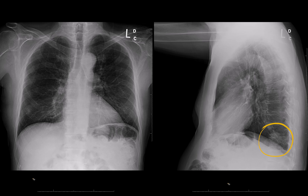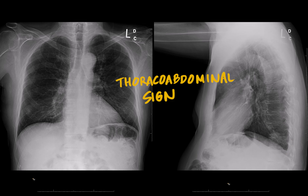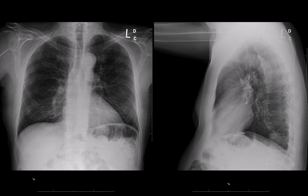There are two radiographic signs I want to go over for this case. One is called the thoraco-abdominal sign. This was coined by Ben Felson decades ago. Basically it says that if you have an abnormality that you can see through the diaphragm, it's in the posterior chest, typically the lower lobe. The reason for that is the diaphragm slopes down going from anterior to posterior, so there's a lot of lung behind the apex of the diaphragm.